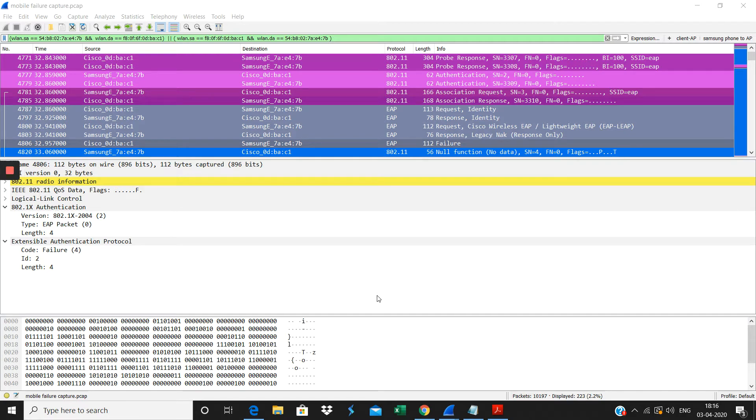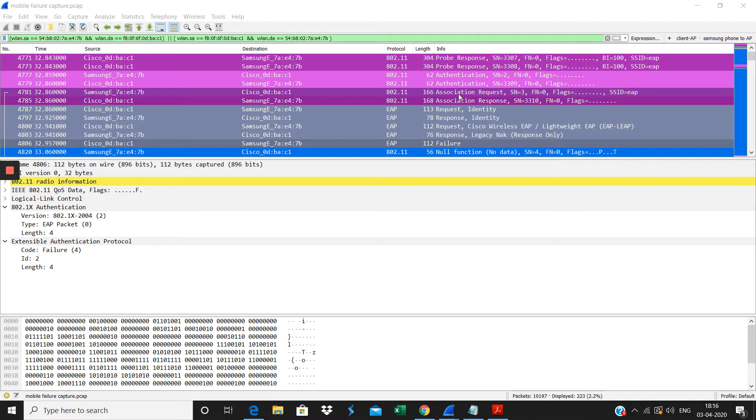Here you will see the open authentication between the client and the AP. After open authentication, this association request and response will go through. After that it will go through the Dot1X authentication.